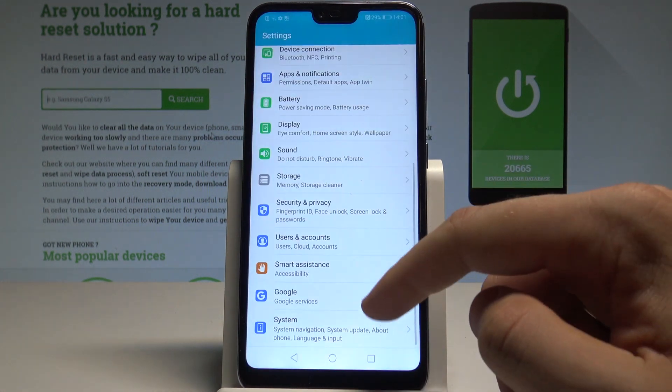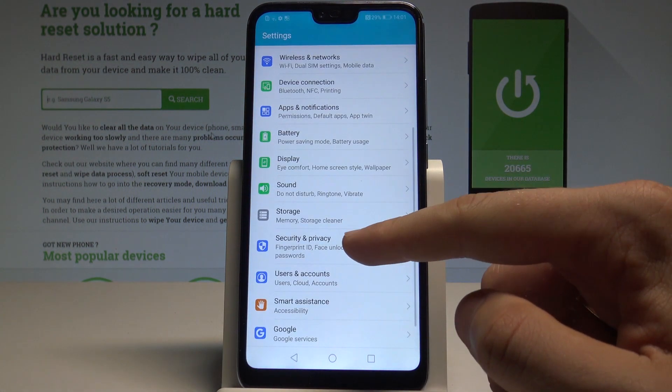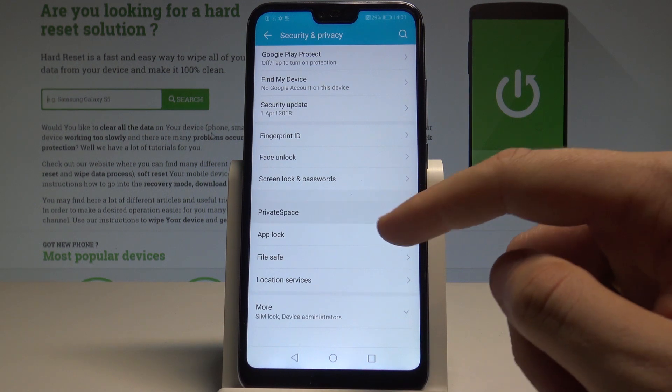Let's choose Settings. Here, let's find and select Security and Privacy. Choose Private Space.